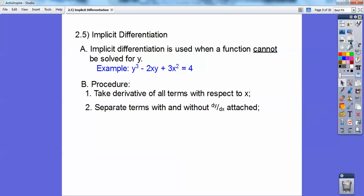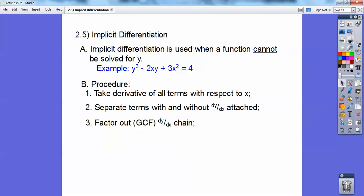You're going to separate all the terms with and without the dy/dx. For example, when I take the derivative of y cubed, this would be 3y squared dy, whereas the derivative of 6x is just 6x. So everything that has just a y in it, when you take the derivative, is going to have a dy attached to it.